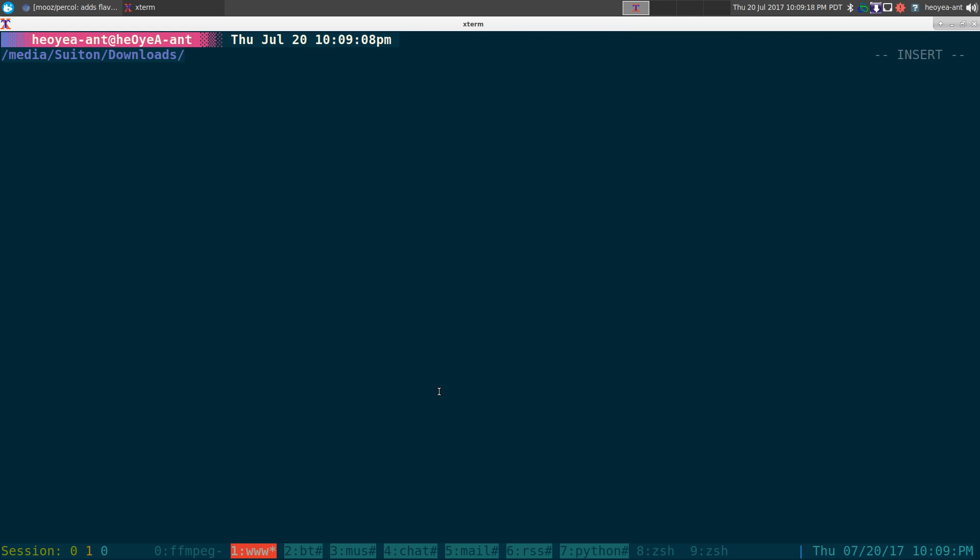Alright, this one is going to be on Percle. It's a fuzzy finding program similar to FZF, but this one's written in Python.